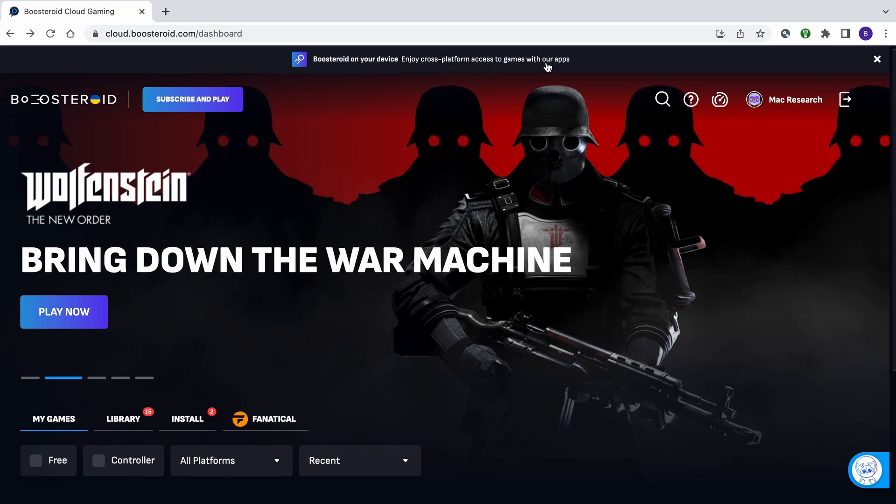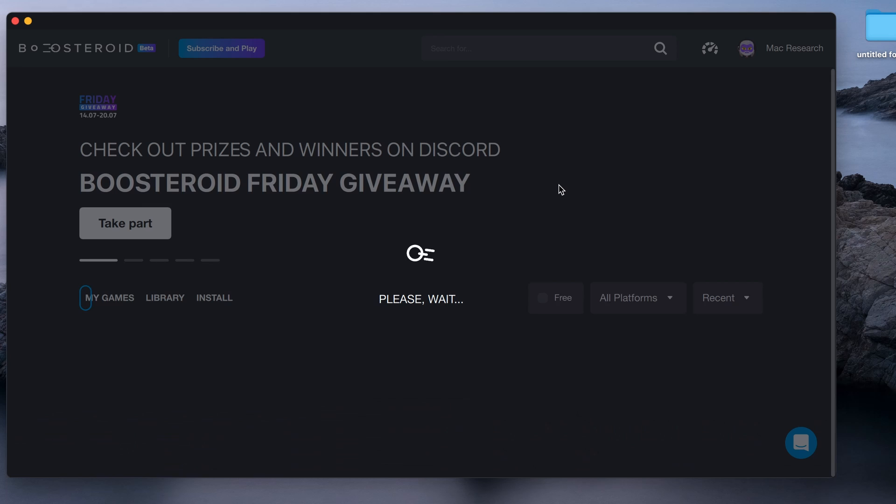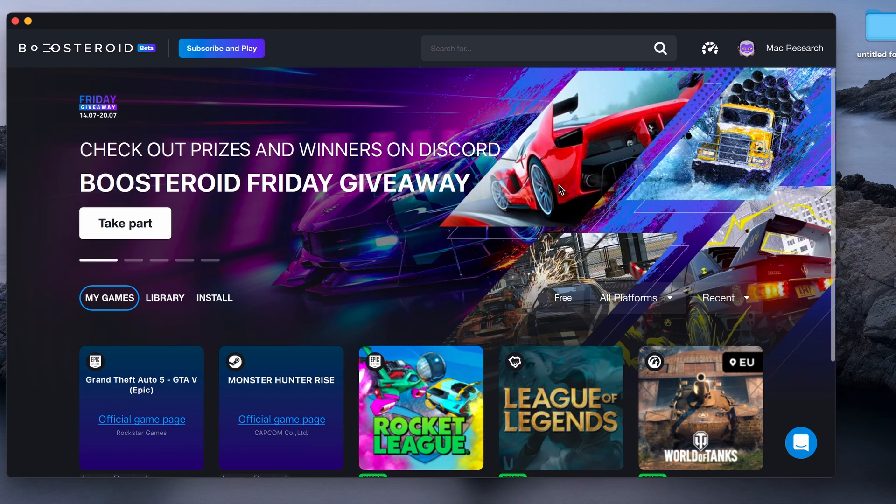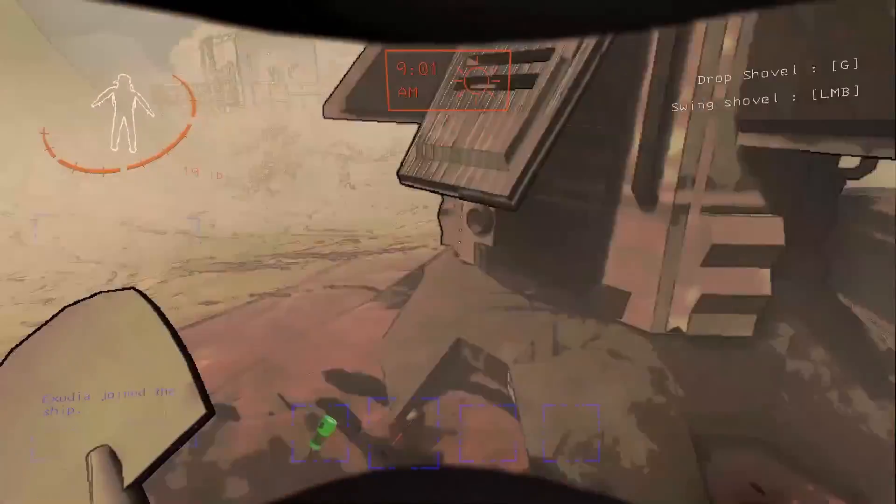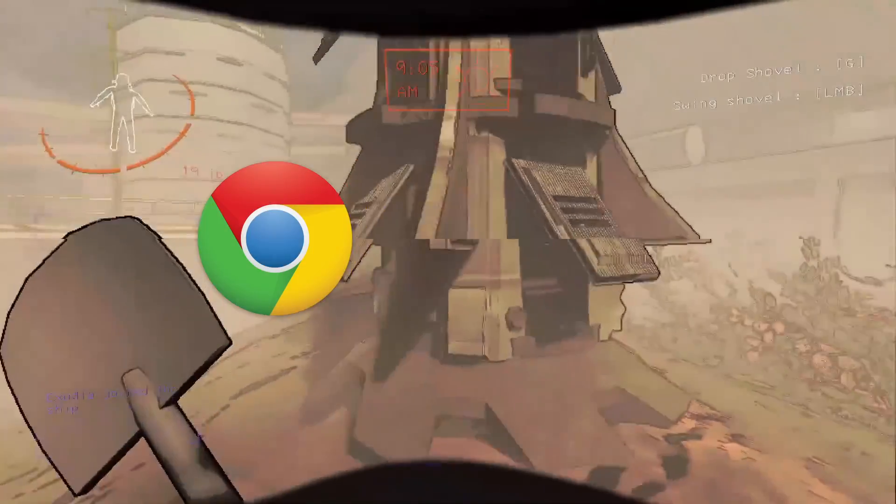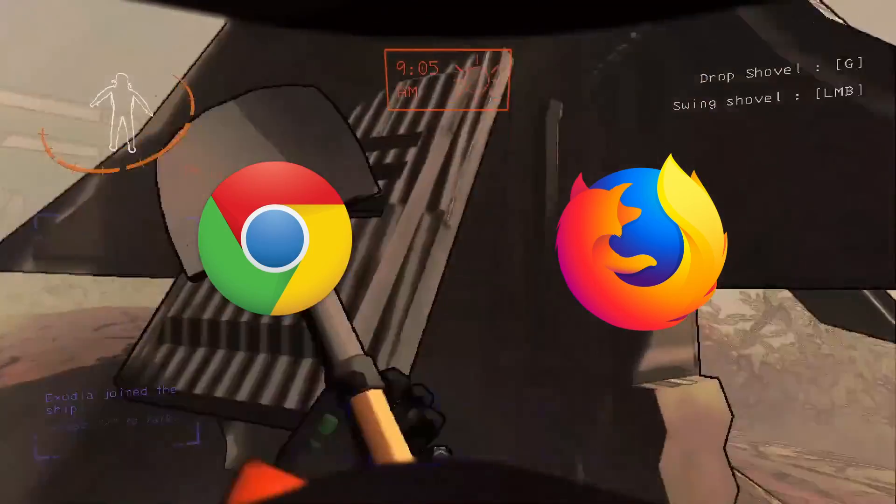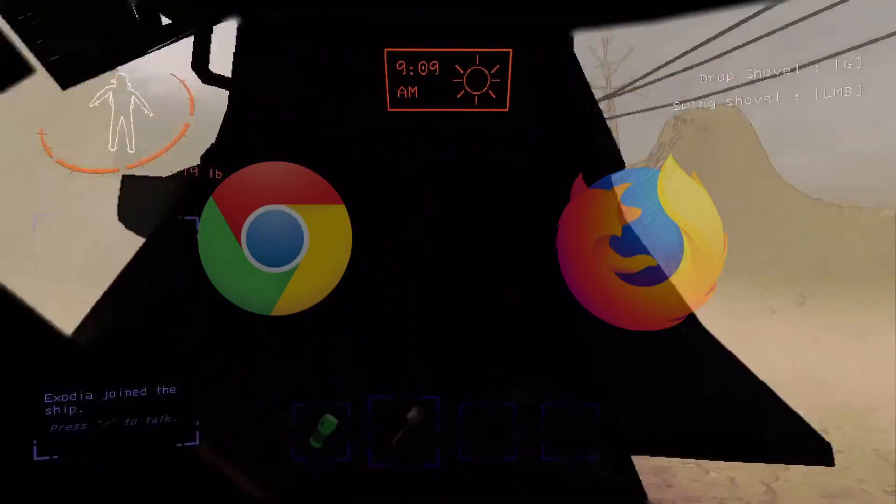For an even smoother gameplay, we recommend using a dedicated macOS app that you can download from its site. But if you still prefer to play directly from the browser, we recommend Chrome and Firefox as the service seems to work best with these two.